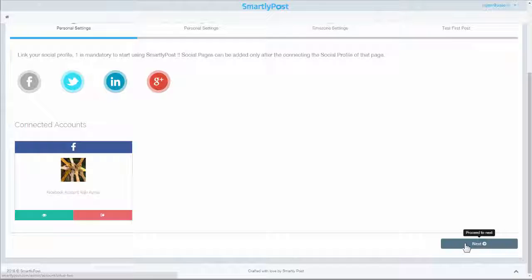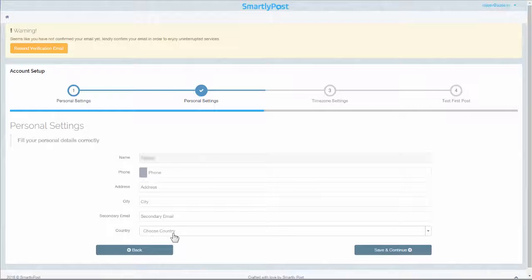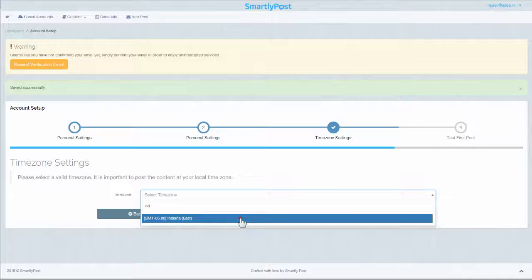Step 2: Fill in your personal details so that we can reach you when you need us the most. Step 3: Select your time zone so that we can set up and schedule your posts accordingly.